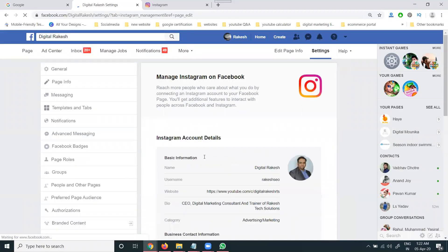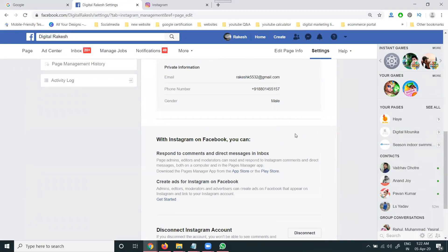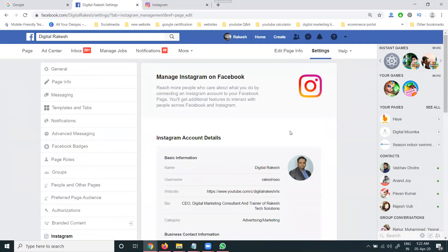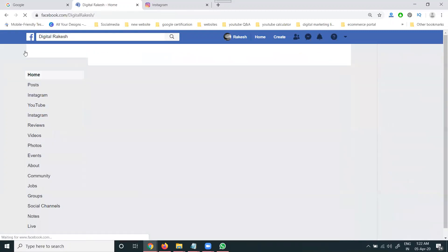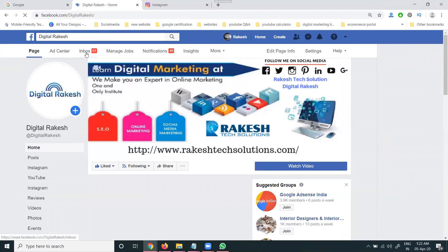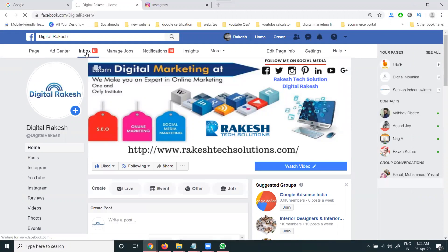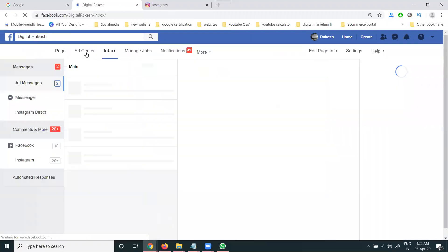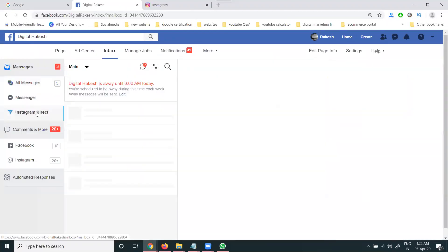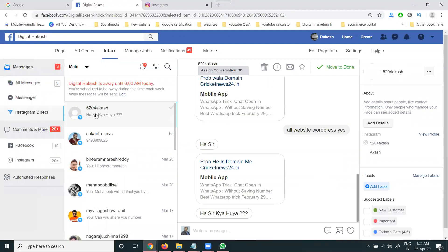Using the Instagram option, all connecting options will be there. After connecting, if anyone sends a message on your Instagram account, go to the Inbox. There will be an option called 'Instagram Direct Message.' Here we can reply to everyone who is sending a message on Instagram.